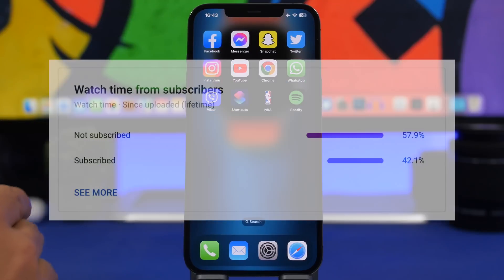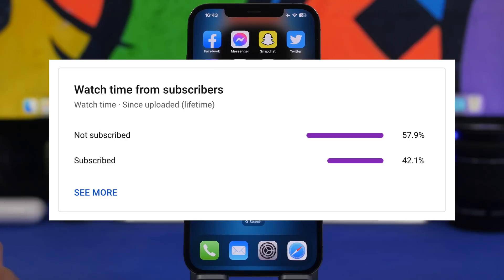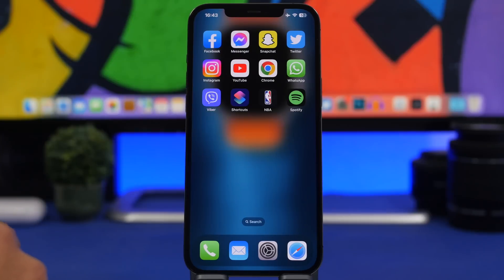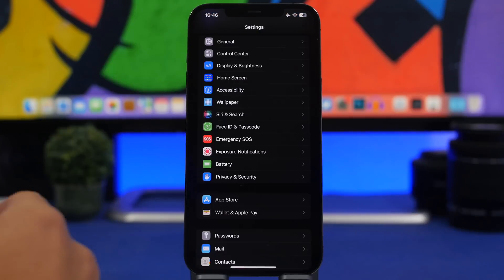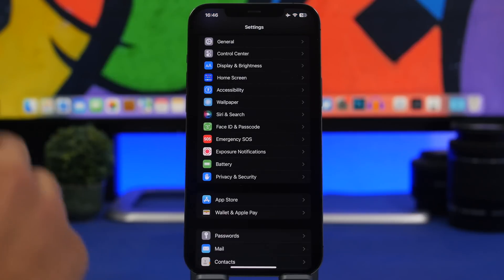I've noticed that most of you guys that watch my videos are currently not subscribed to the channel. So if you like the videos and you want to see more of them, please make sure you subscribe — it really helps out a lot. And now let's get started with the first hidden feature.